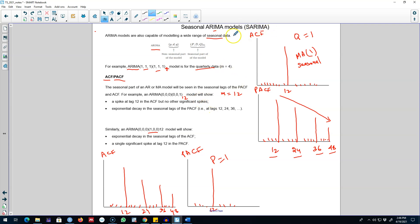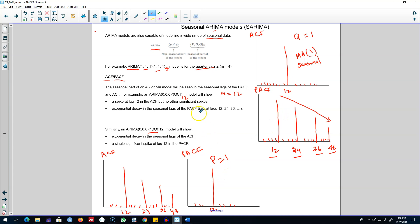So this is how you work with SARIMA or seasonal ARIMA models. By capturing seasonality in the ARIMA model, you look at the PACF and ACF, examine the correlation coefficients at the seasonal lags, see how those seasonal lags are behaving, and then choose an appropriate order for the AR and MA processes for the seasonal component. In the next video I'll show you an example of SARIMA models in R.